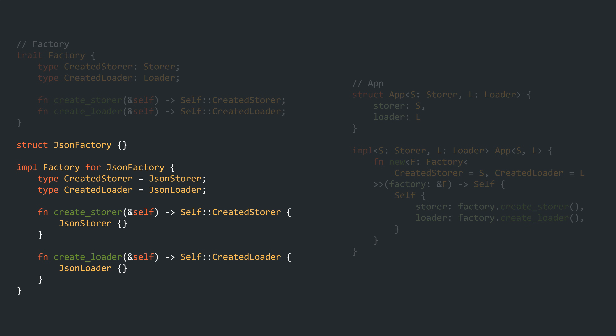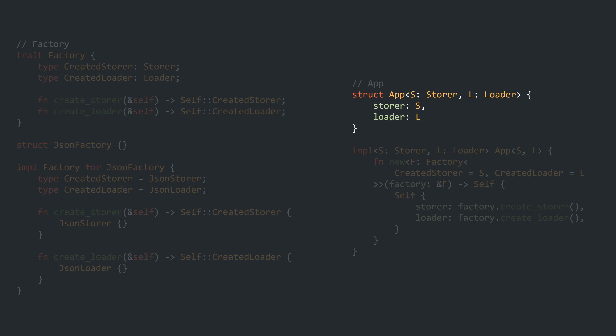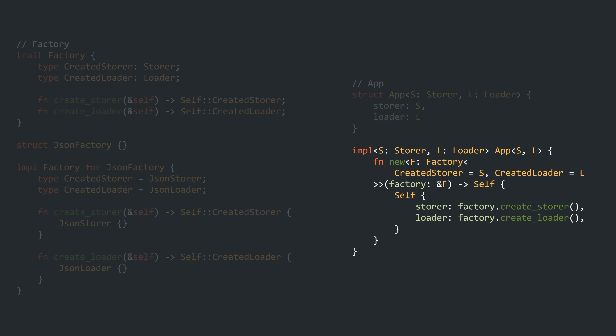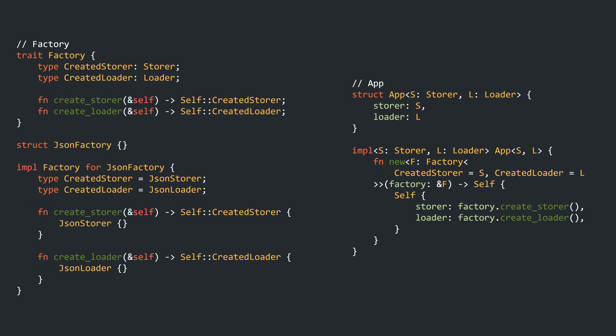In order to leverage the performance benefits of static dispatch, the app is generic over S and L again, and the constructor is very similar. Only the signature changes slightly, but it's still not easy on the eyes. Overall I prefer this solution slightly over the generic Abstract Factory, because of the unique trait implementation per struct.